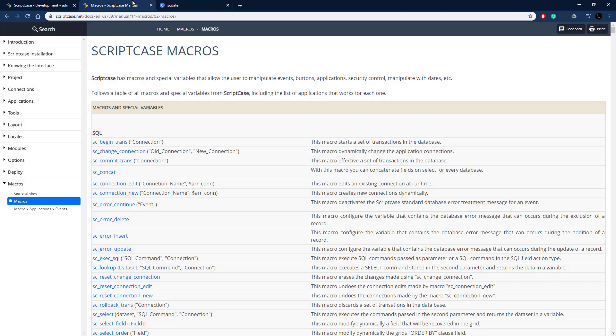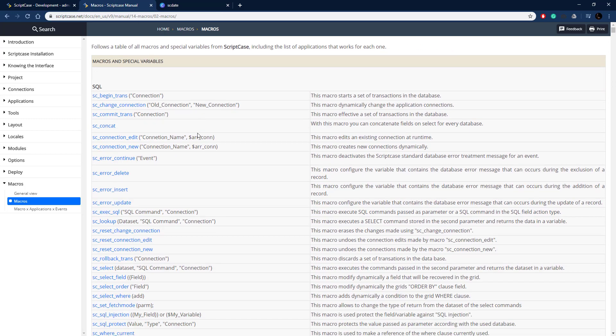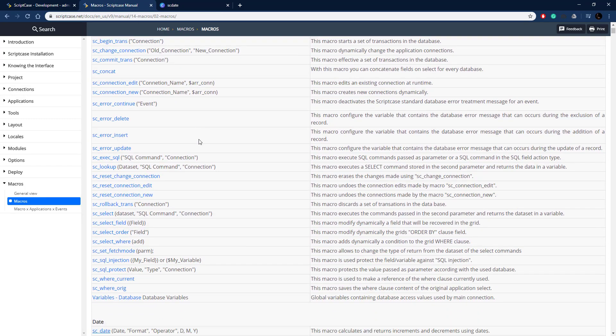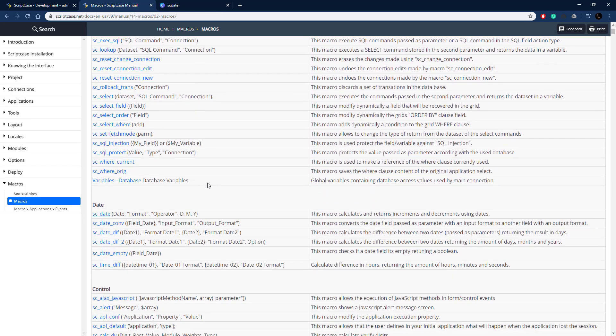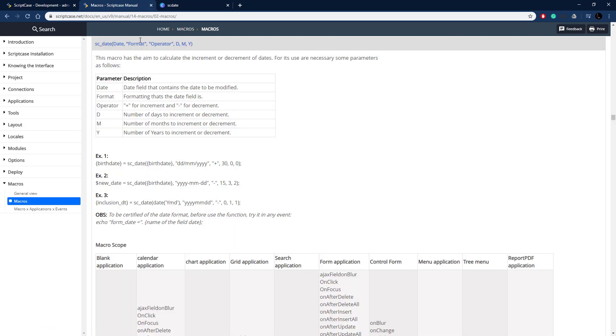So let's go look at the documentation. So here's the Scriptcase documentation for all the macros. Let's go ahead and find our sc_date function, there it is. So let's click on that.